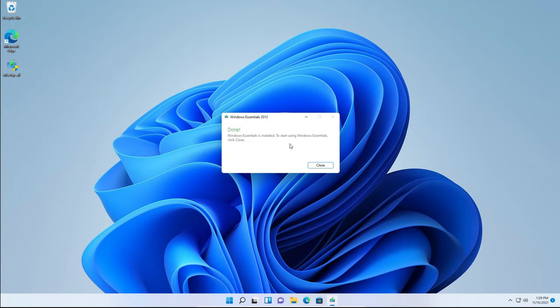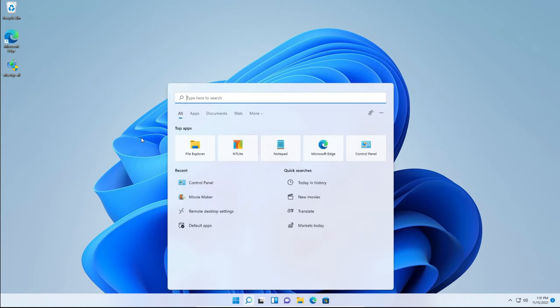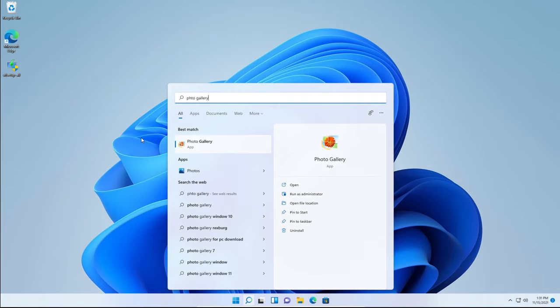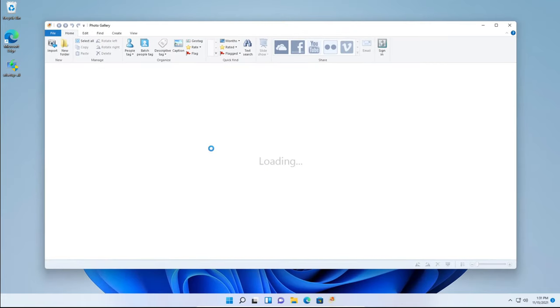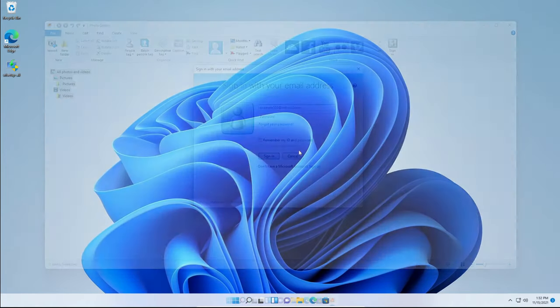And there we go. We've successfully installed Windows Photo Gallery in Windows 11. So we're going to head over to the search now and type photo gallery. If we type Windows Photo Gallery, it won't show up. So you just click that or hit enter and you can see that it successfully opened.